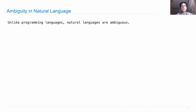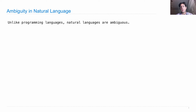Natural language processing is the field of applying computers to natural language — that is, the kinds of languages that humans use to communicate: English, Spanish, Chinese, etc. And unlike programming languages, natural languages are ambiguous, which means that they could have different structure and different meaning depending on interpretation, even for the same string.